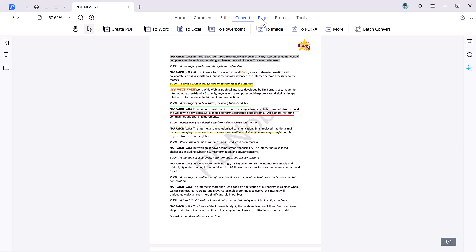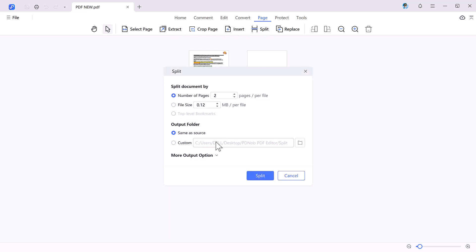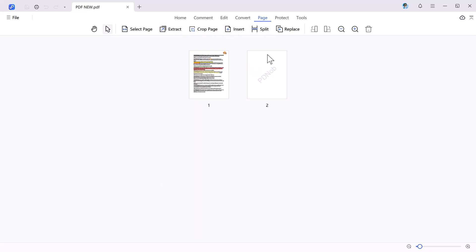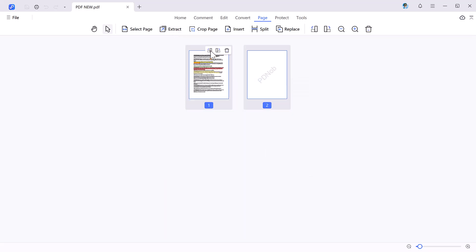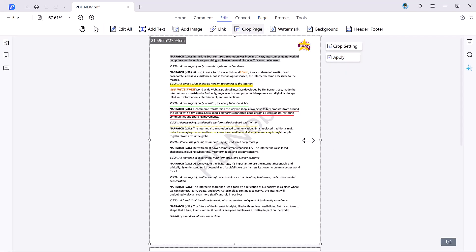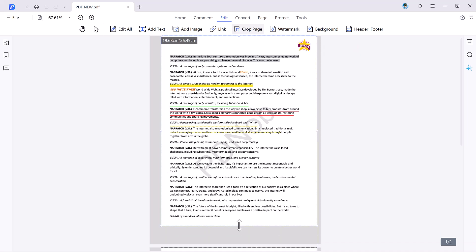Next we have the page button. The page feature gives you full control over your document's layout. You can arrange pages, extract specific sections, or split the document into multiple files. Additionally, options for inserting, replacing, or deleting pages provide unparalleled flexibility.